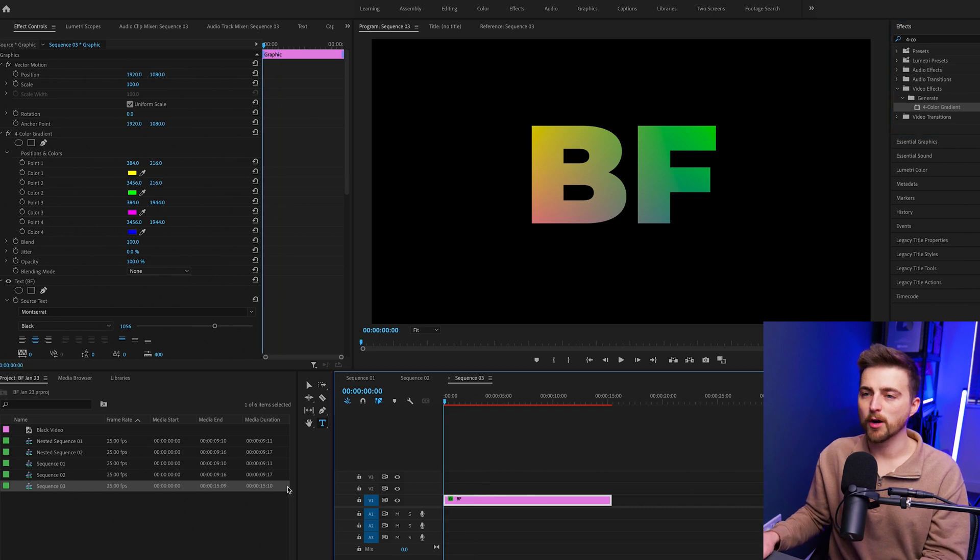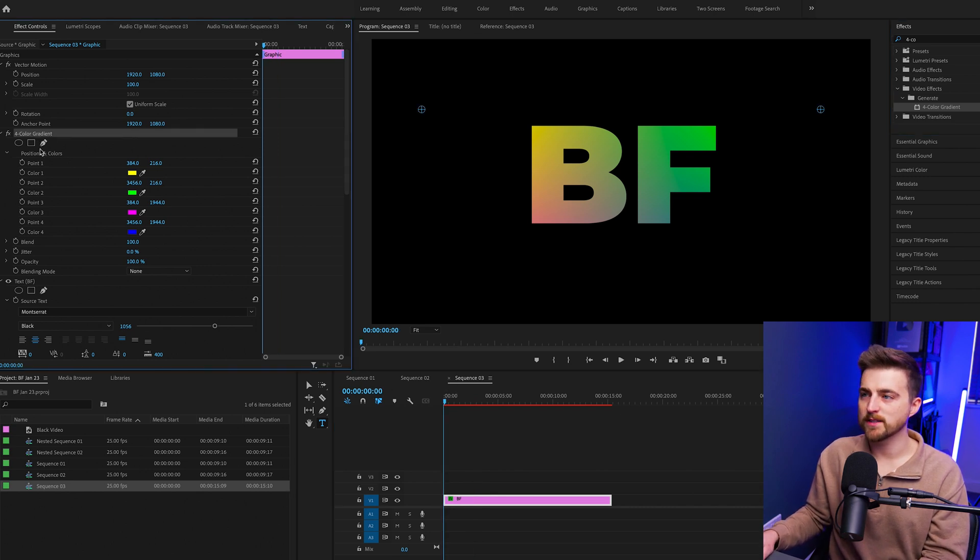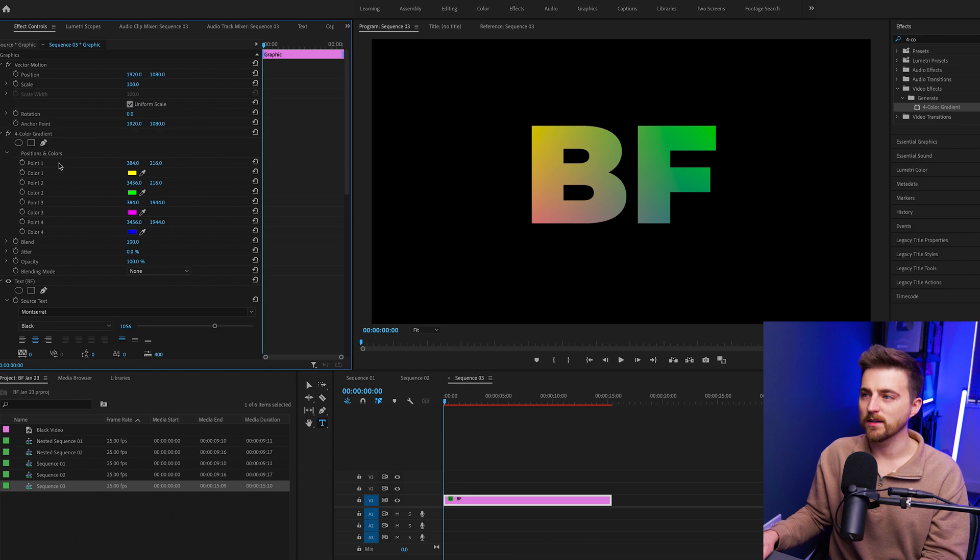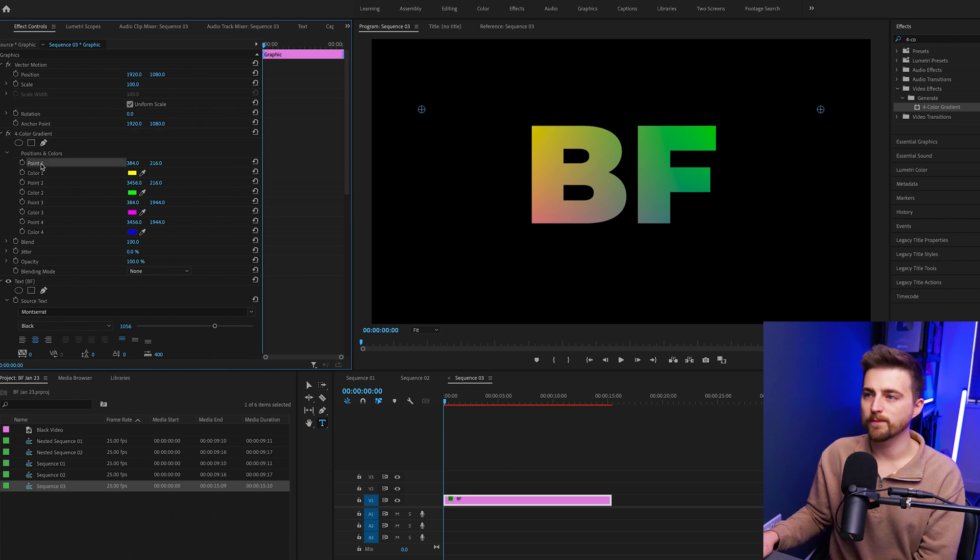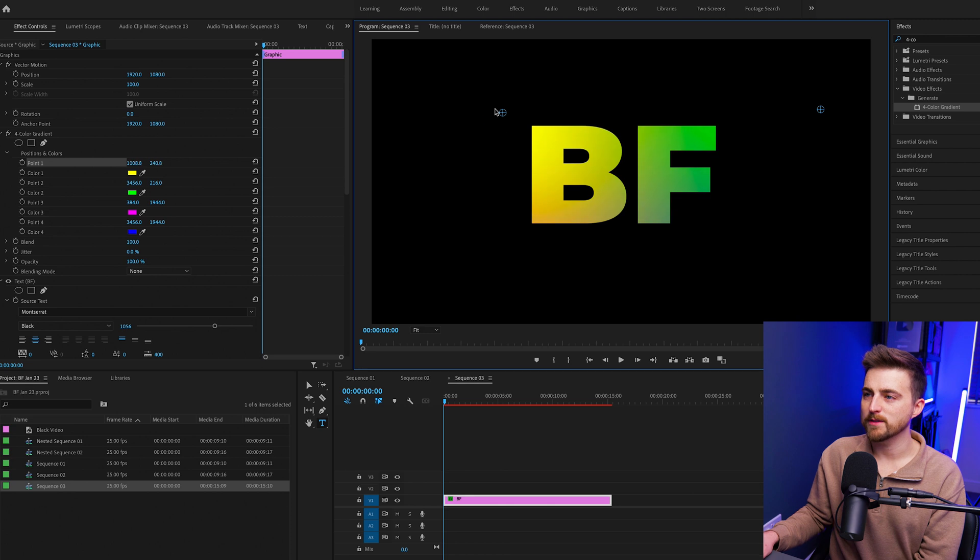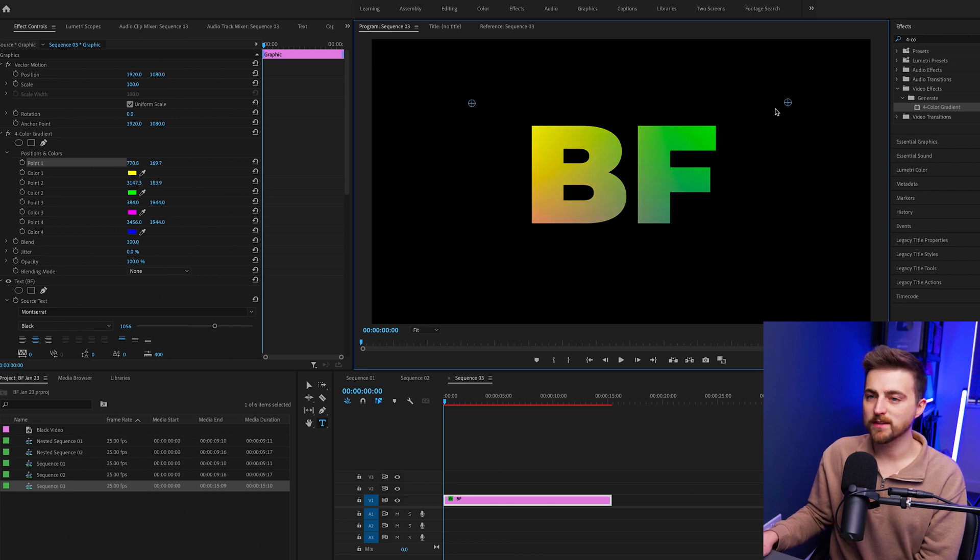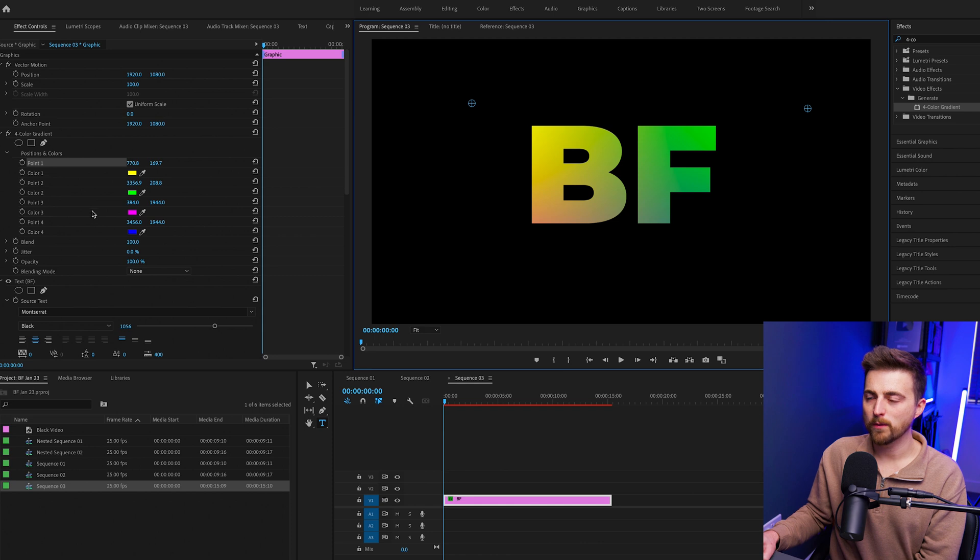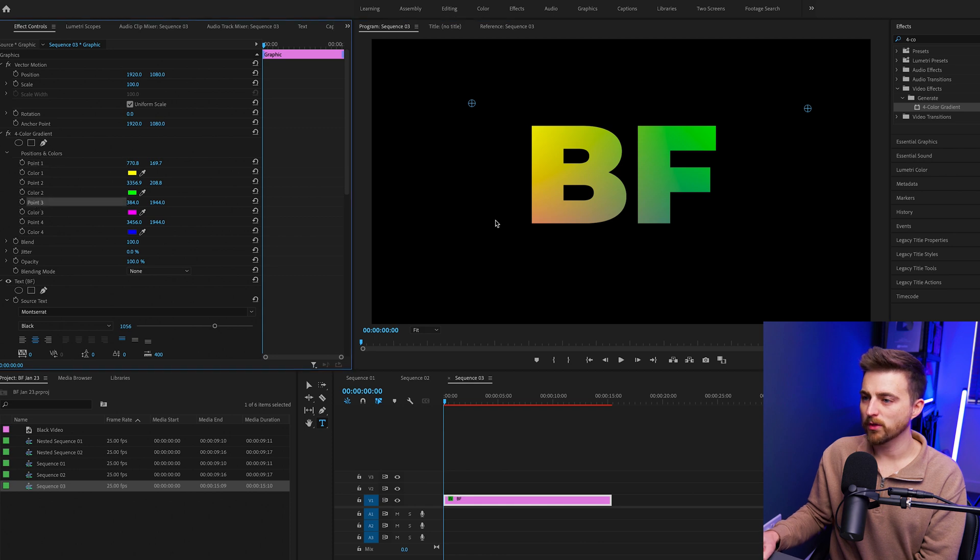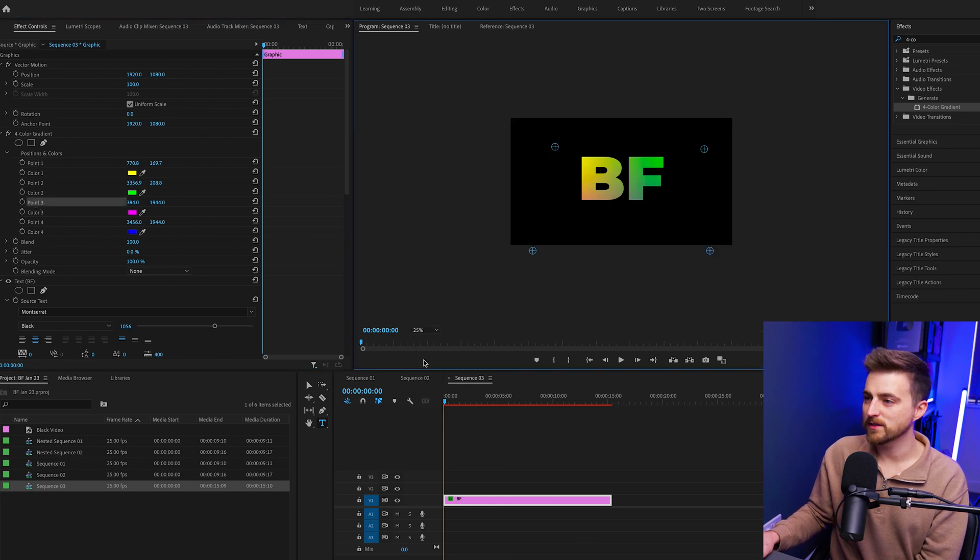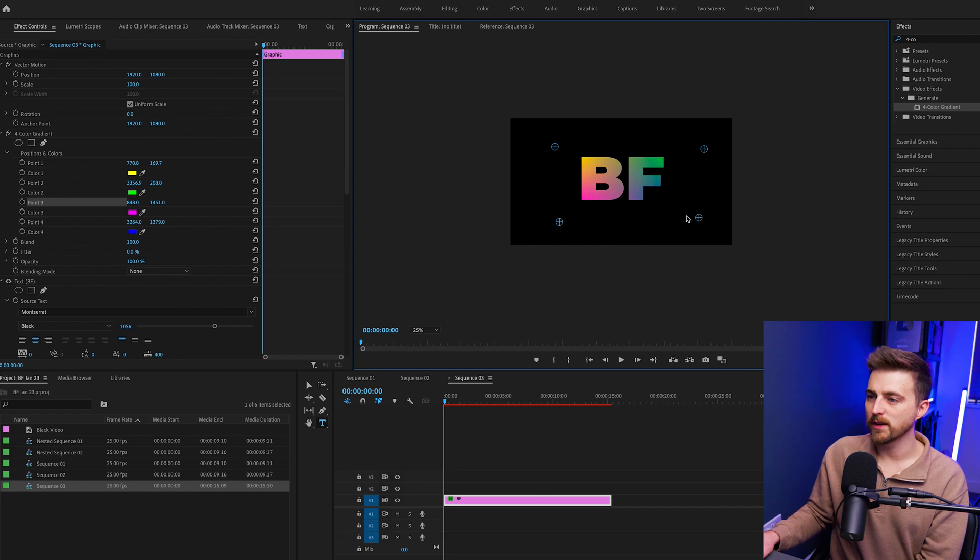We're going to select four color gradient positions and colors and we're just going to go to point one. Now this top left is point one, this top right is point two, and then you won't be able to see point three and point four because they are down here. So we'll just bring those closer in.